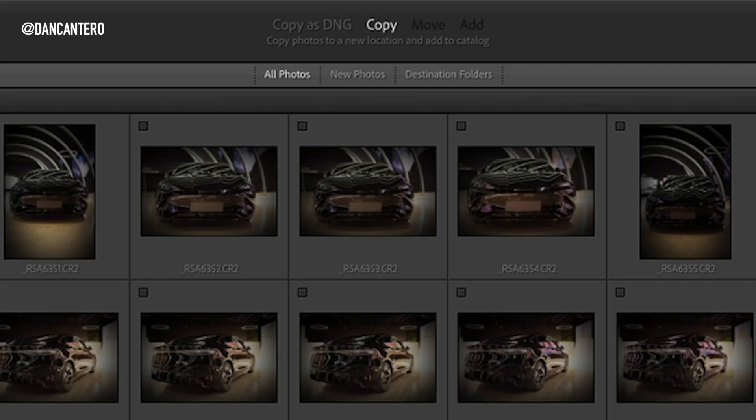Each option serves a different purpose. The first one is Copy as DNG. This converts your RAW files into Adobe's DNG, or digital negative, format. DNG files are often smaller and more compatible with Adobe software, but conversion takes extra time. Most photographers prefer to keep their original RAW format, so this option is a matter of preference.